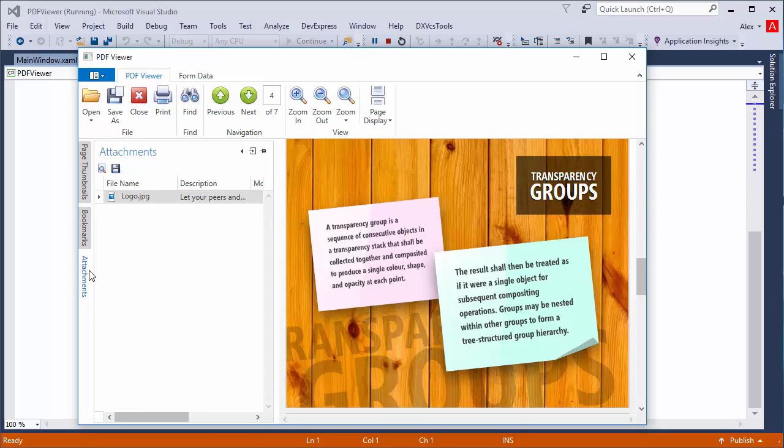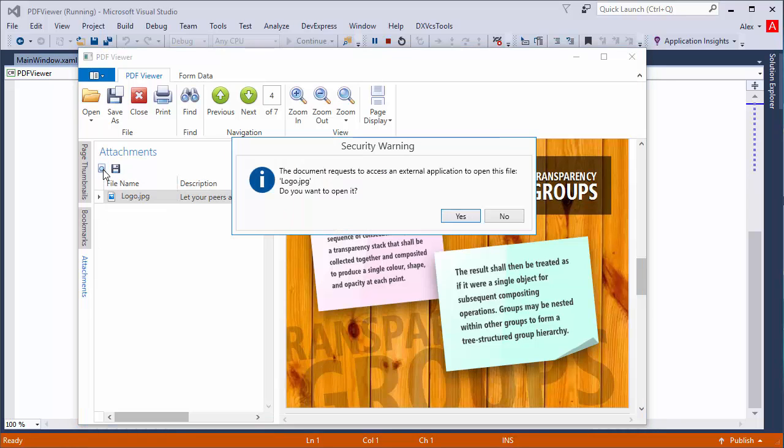To open the file, you must have an application that supports it. Select a file and click open file in its native application. A security warning appears letting you know the PDF viewer will use an external application. Click yes to open the file.